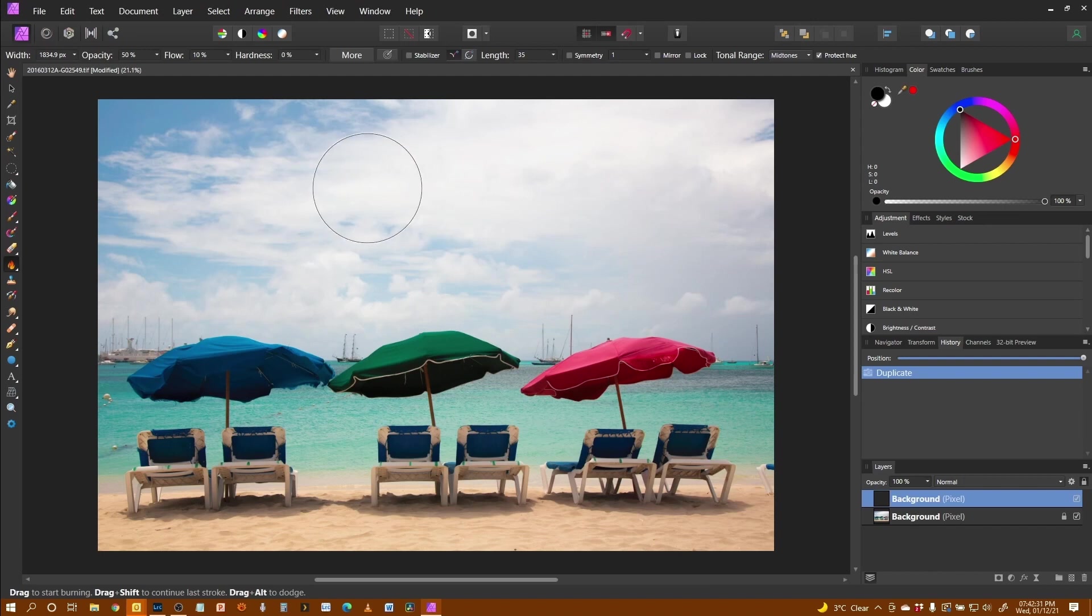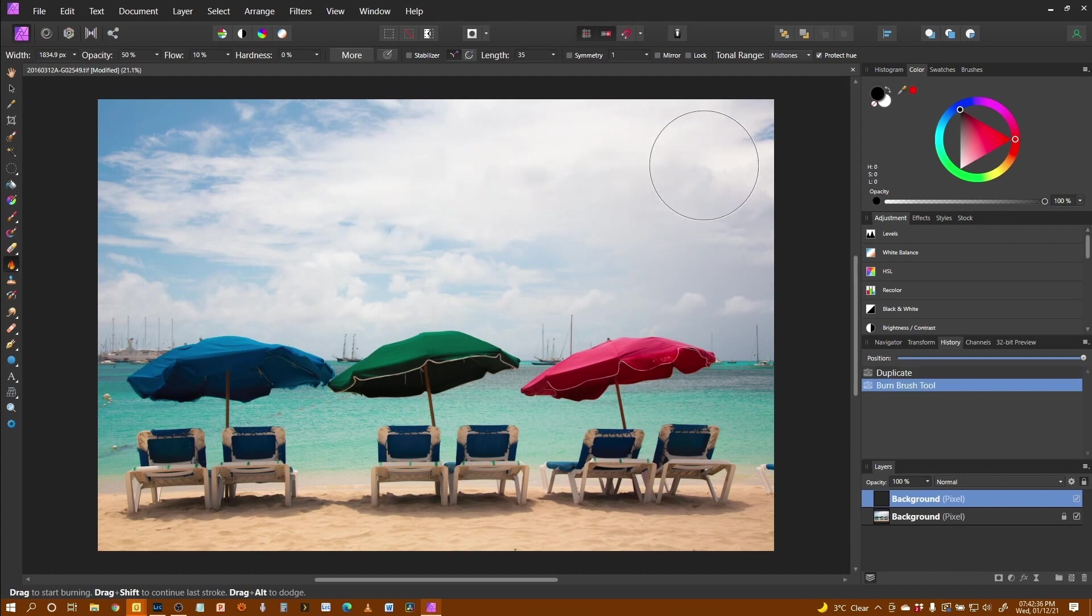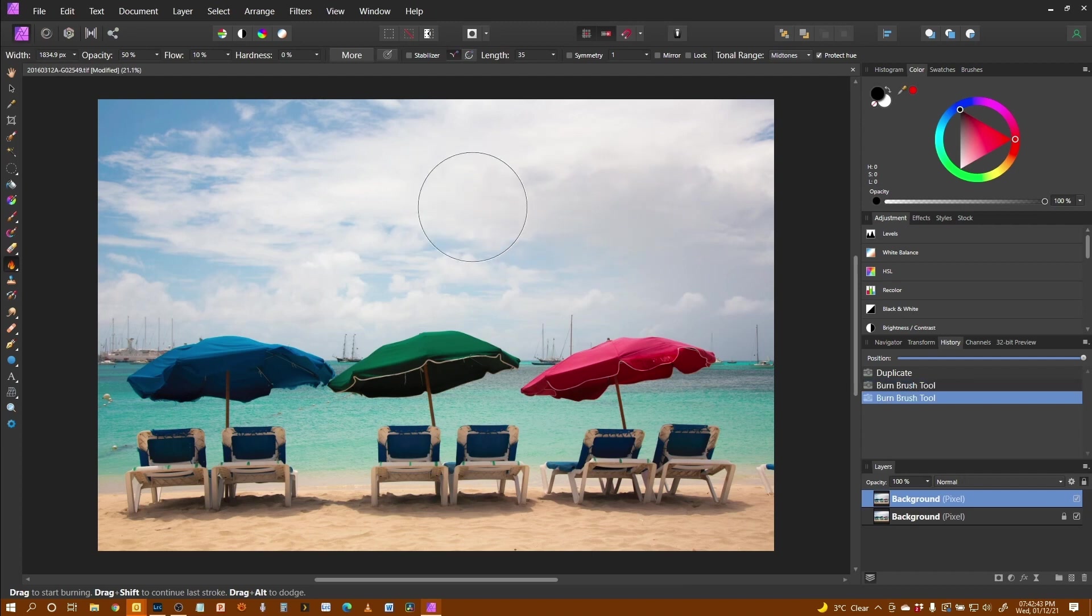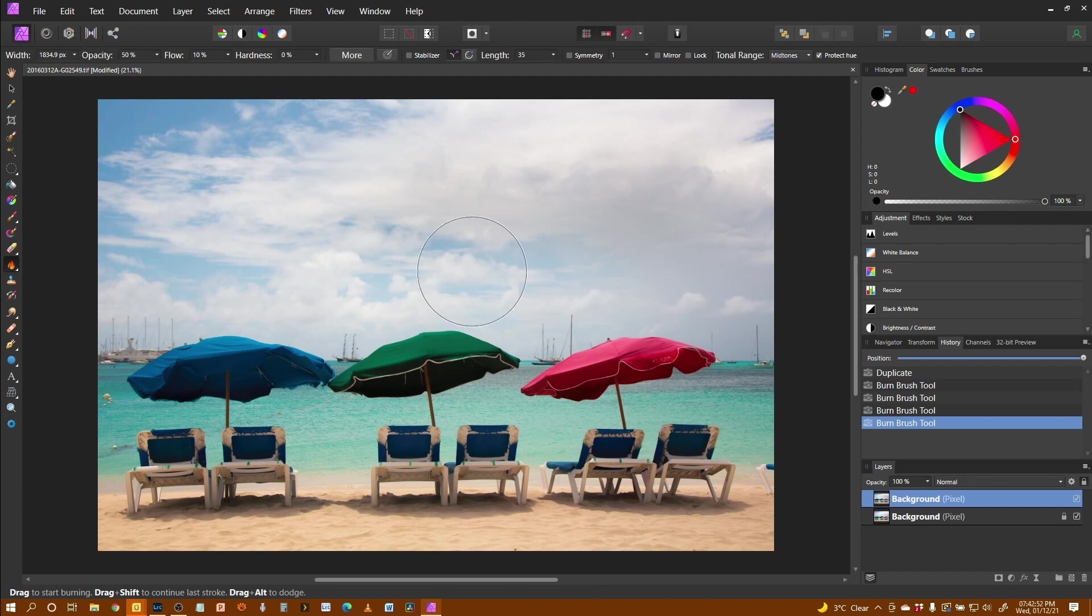Now I can take the brush with the settings I've chosen and I can start to paint in and as I go over it you should start to see things begin to darken in these areas. And I prefer to do it this sort of way where I take my time just to build in the darkness gradually and bring out those details.